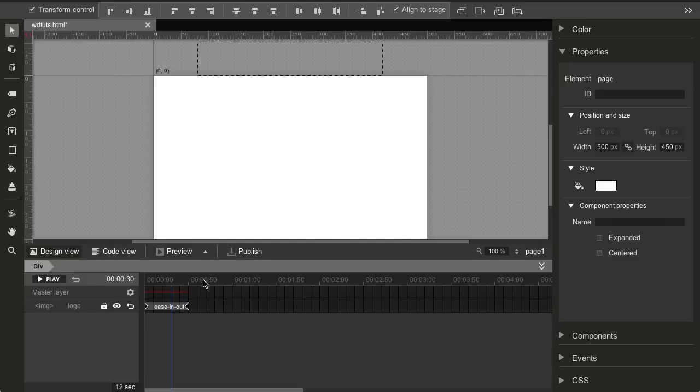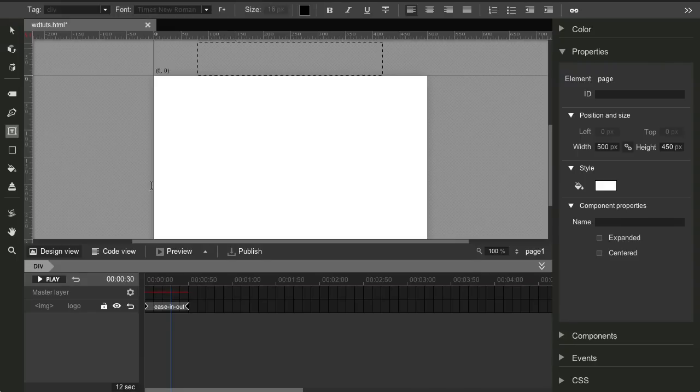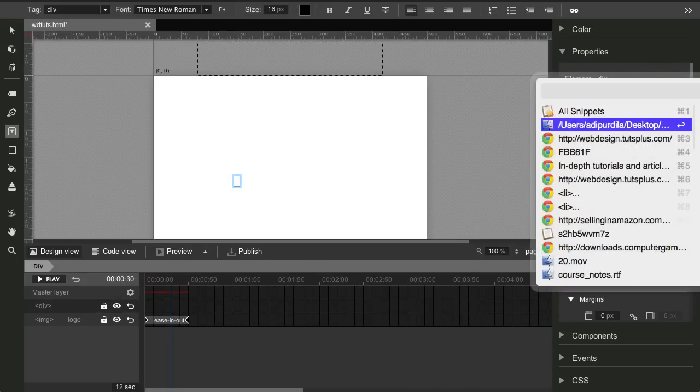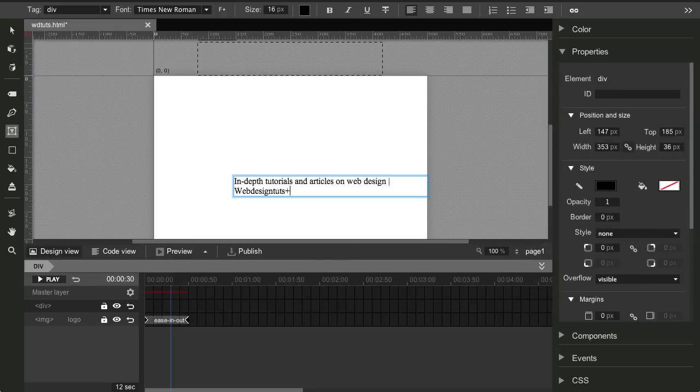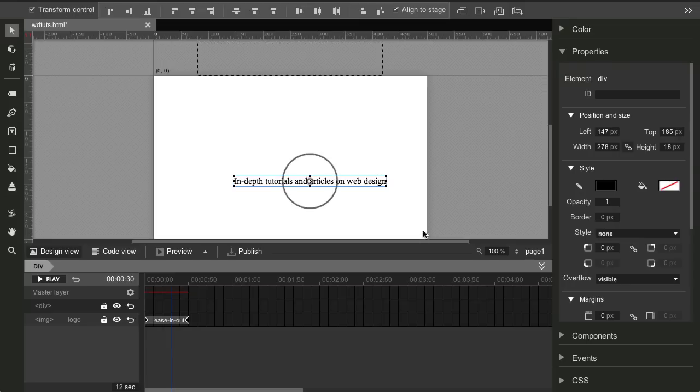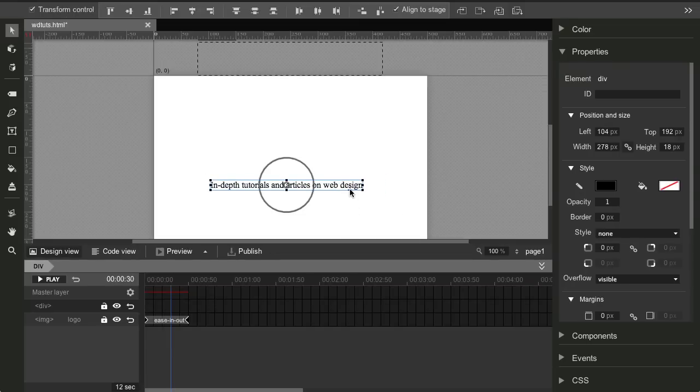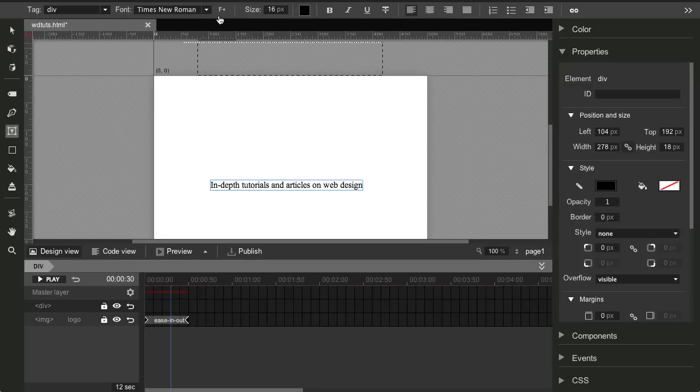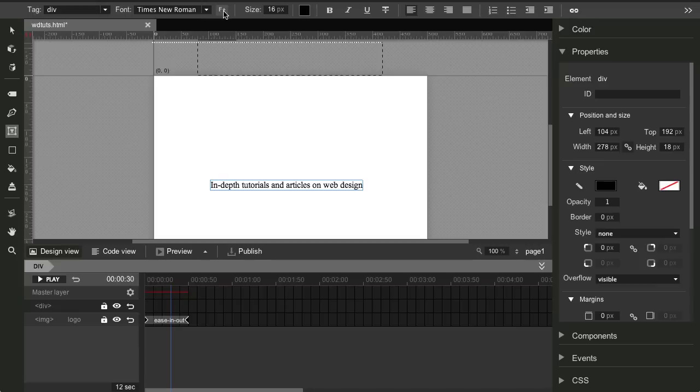All right. Now, once you do this, I also want some text to appear. So grab the text tool, click, and I'm gonna paste in just some text here, which is a tagline for Web Design Tuts. So in-depth tutorials and articles on web design. Now, I want a different font for this. So select the text tool again. And the cool thing about the Google Web Designer is that it's integrated with the Google Web Fonts.